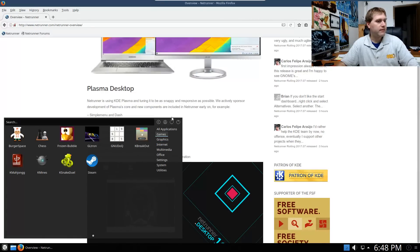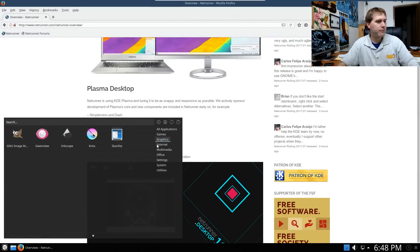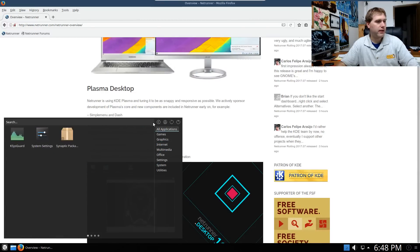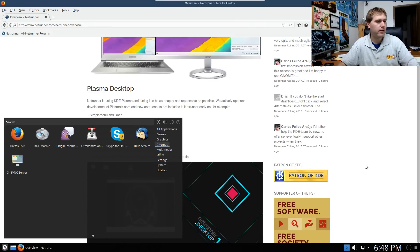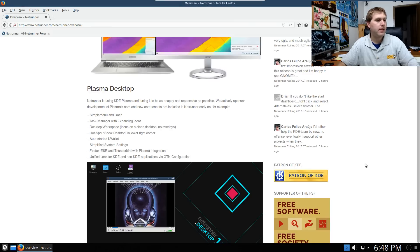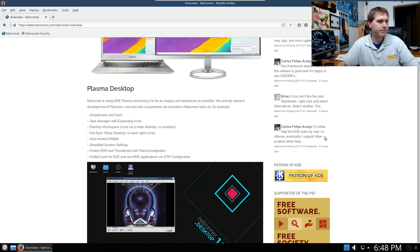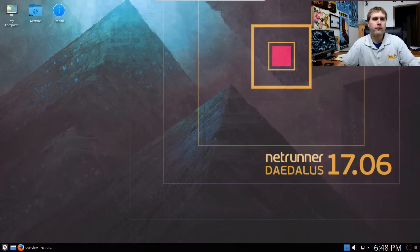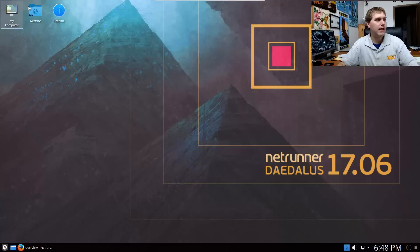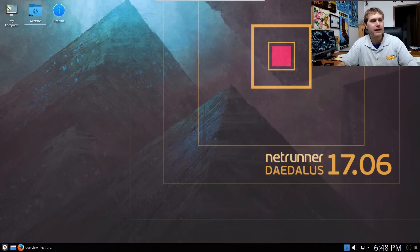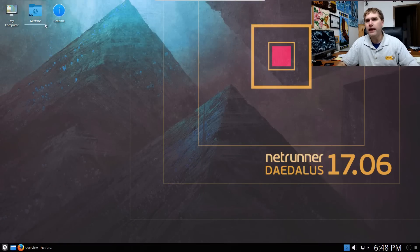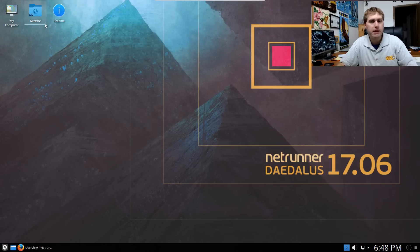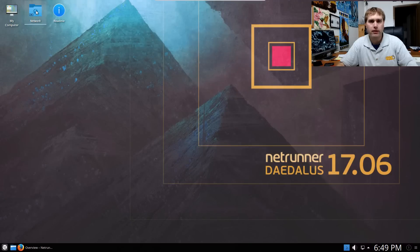They also talk about the task manager with expanding icons. The other thing that is different from most of the other KDE implementations is that out of the box, it has the desktop icons on default and they are tooled to behave more like most people are used to and that you have to double click on them in order to open them up.